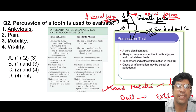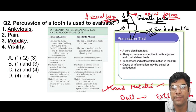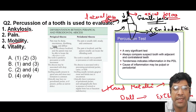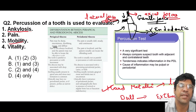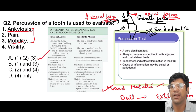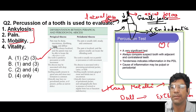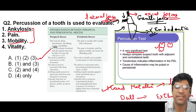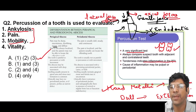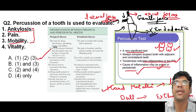Percussion is also used to assess the mobility of the tooth. If the tooth is mobile, it can indicate periodontal disease or trauma — that is why the answer is option one. Always compare the suspected tooth with the adjacent and contralateral teeth. Tenderness indicates the presence of inflammation in the periodontal ligament; the cause could be pulpal or periodontal. Remember the difference between periapical and periodontal abscess for your entrance exam.